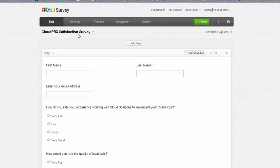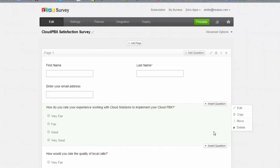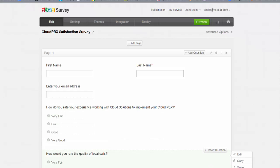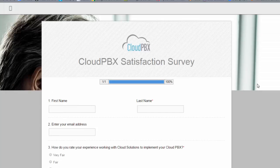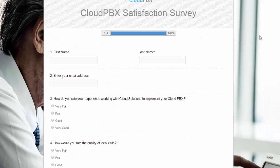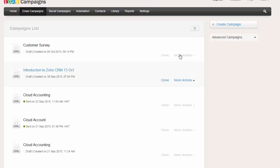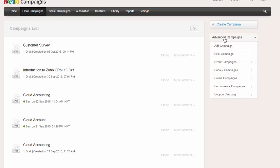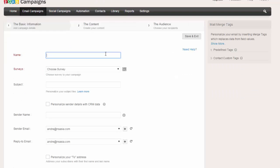Today we're going to have a look at using Zoho Survey along with Zoho Campaigns and Zoho CRM. We've designed a fairly simple form here just to collect various feedback about the service we provide. If we wish to preview what that form looks like, we can see this is the form. What we're going to do now is go to Zoho Campaigns and create a new campaign and send this out to a target mail list.